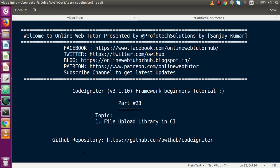Hello guys, welcome to Online Web Tutor presented by Preferred Solutions Team. I am Sanjay. We are learning CodeIgniter framework beginner tutorial and this is Part 23. Inside this video session we will discuss about the file upload library class in CodeIgniter. If you're a beginner to the channel, please don't forget to subscribe and keep watching our previous video sessions to get a clear concept about CodeIgniter framework.